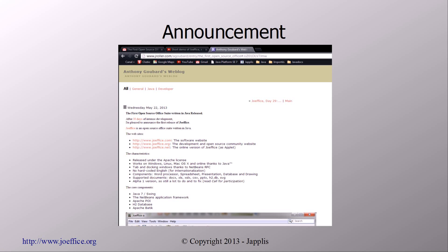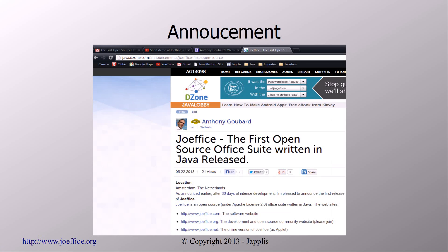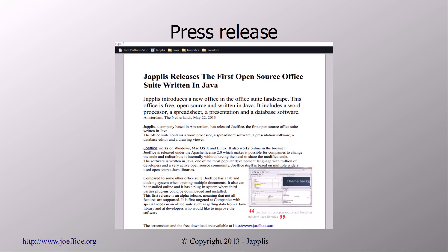Then you need to do the announcements. I've announced it on my blog at J-Roller.com, and also on DZone, also known as Java Lobby — the announcements are already posted there. I've also created a press release; there's one still pending, but I've also created a PDF for it so I can mail other people.